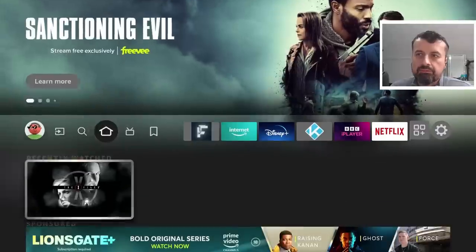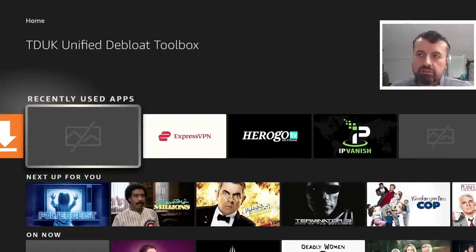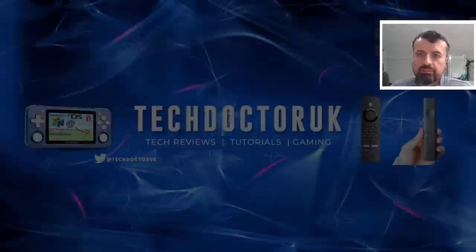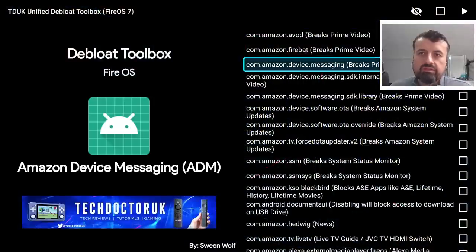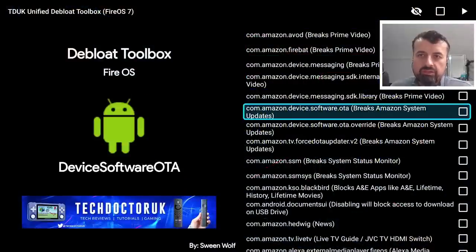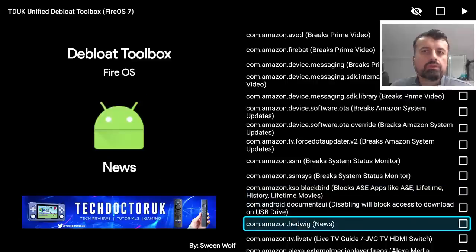Once we've confirmed that, let's now press the home key and we can now start up the TDUK Unified Debloat Toolbox. So let's press the select button on that. Now for example we can see many of these processes that are running in the background.